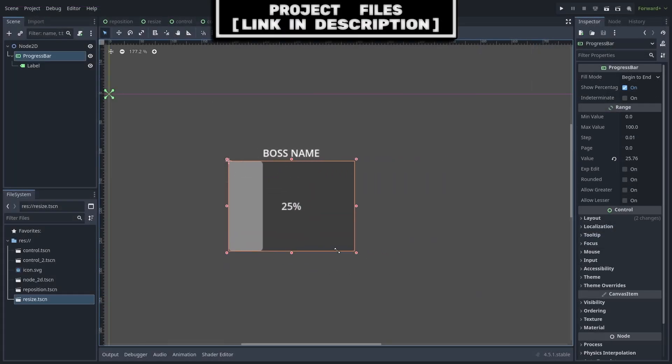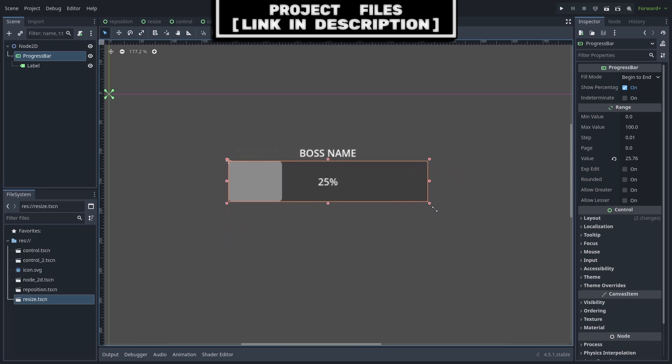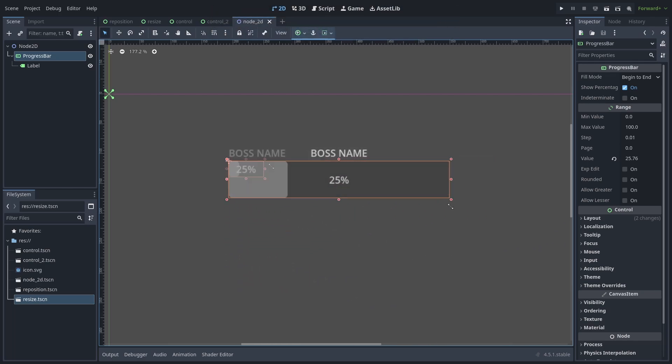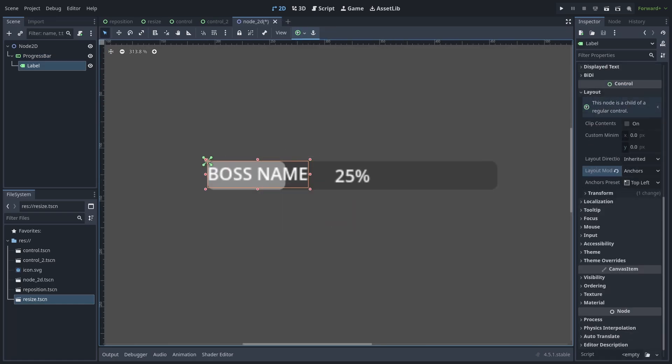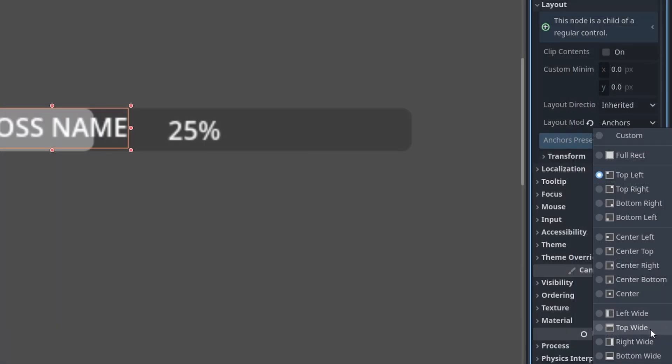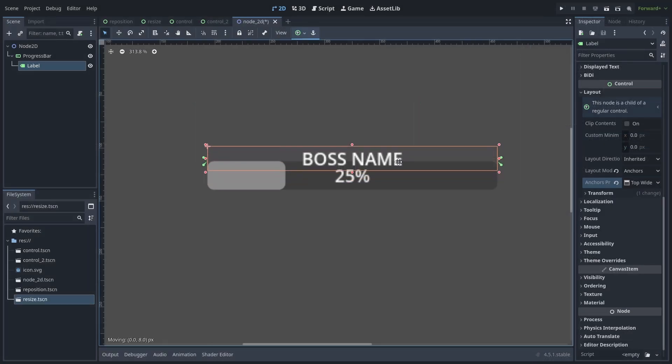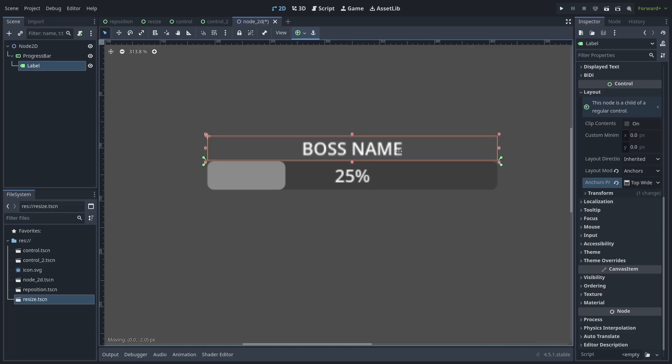An additional example of using anchors is if you have a progress bar for the boss's health bar and a label for the boss's name, which you want to place above the health bar. On the label, we can set the preset to top wide so that the label resizes to the top of the health bar, then manually position the label where you want it.